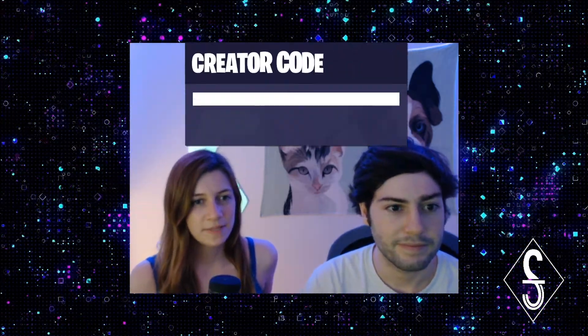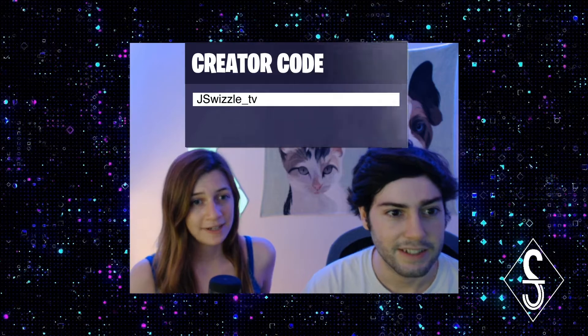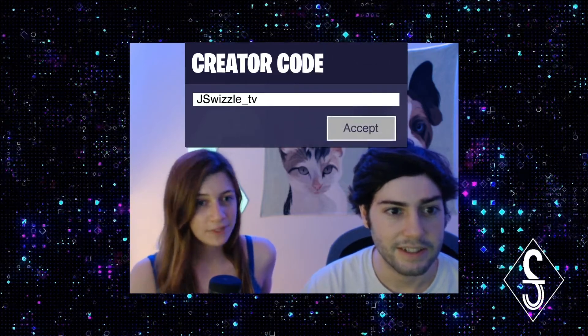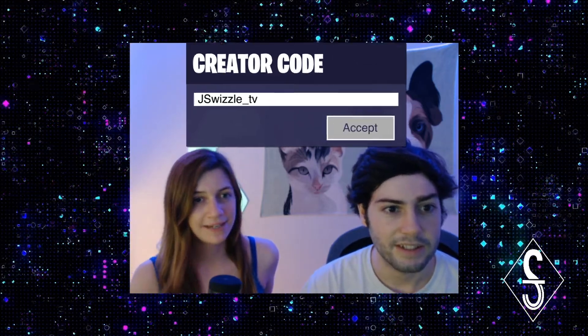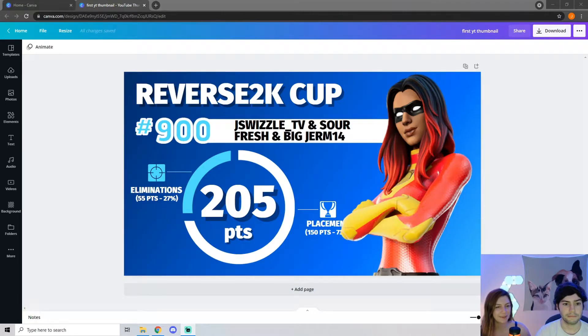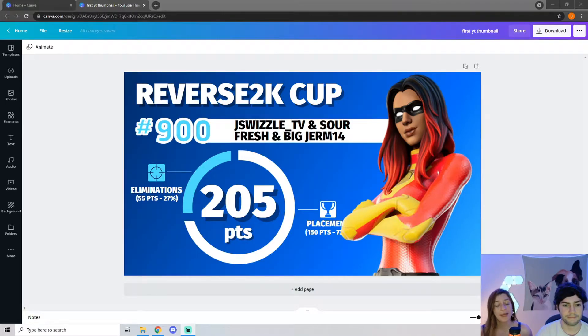We are going to be using Canva to show you how we made our YouTube thumbnail and how you can make your own. This is the thumbnail I made Jamie for his reverse 2K cup, and we are going to show you step by step how to make your own.